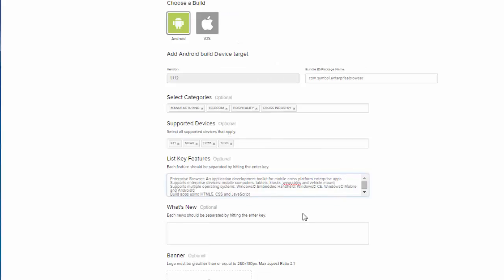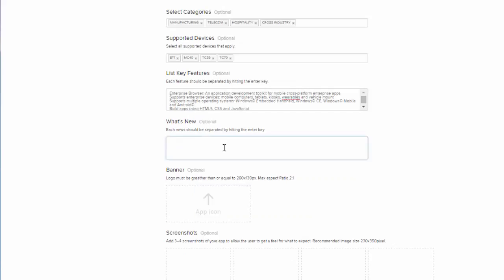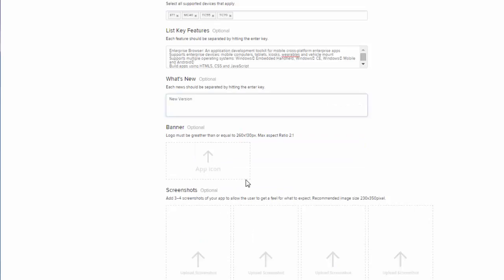There is also the what's new tab. I'm going to go ahead and write in 'new version.' Then there's your banner. For your banner you're going to want to have your logo. It must be greater than or equal to 260 by 130 pixels. I've got a banner here.